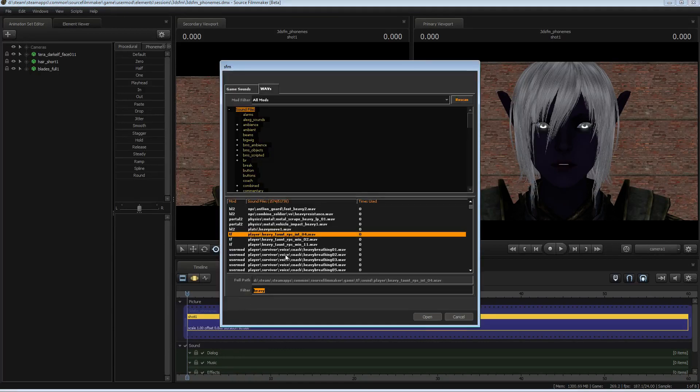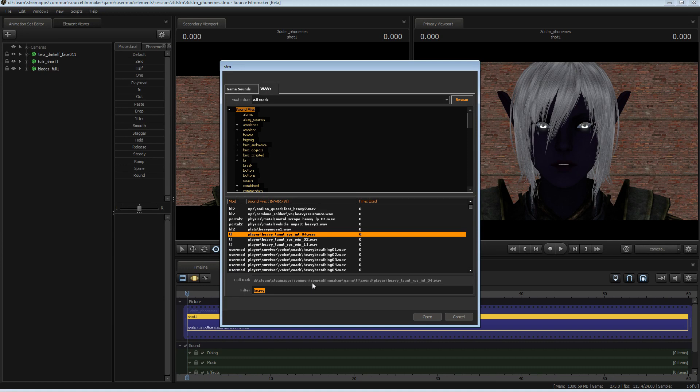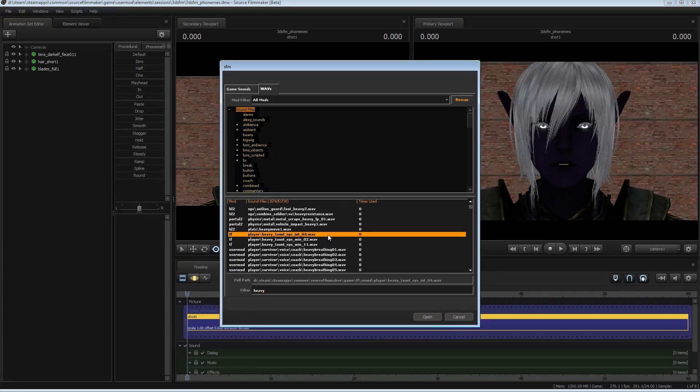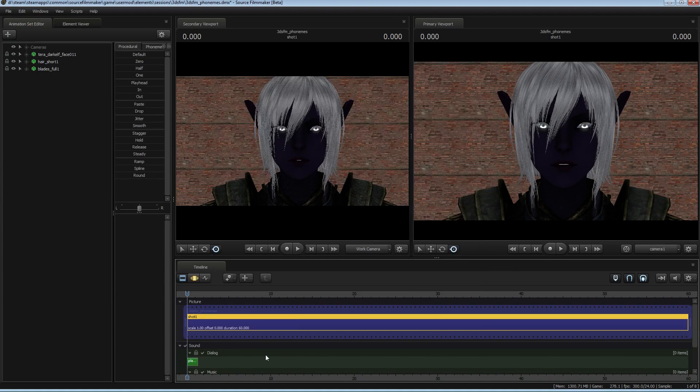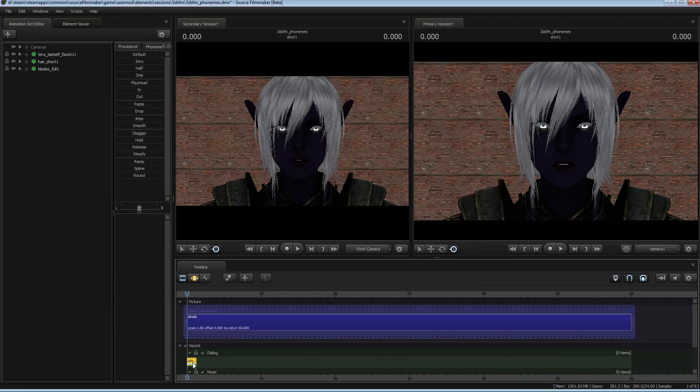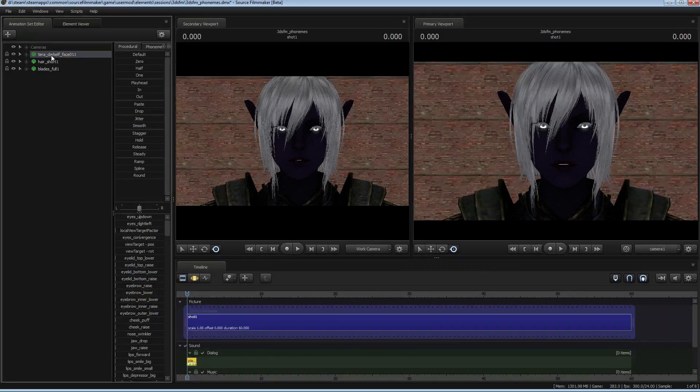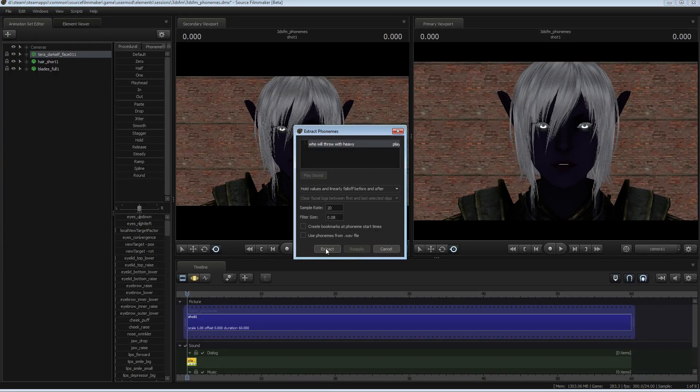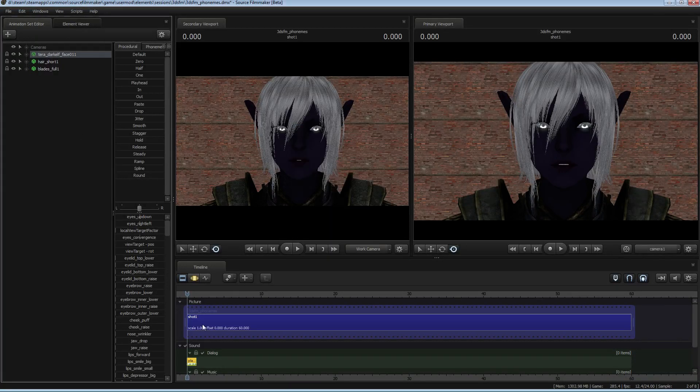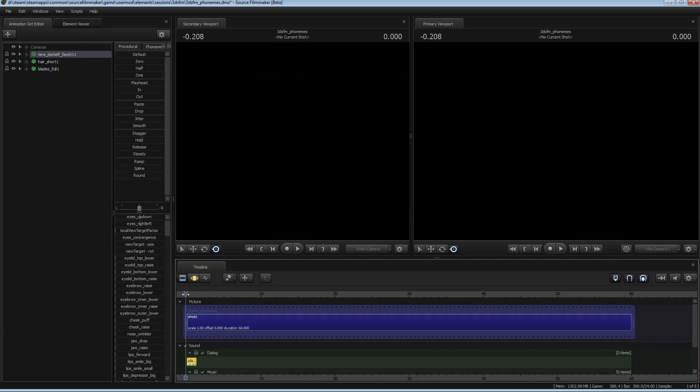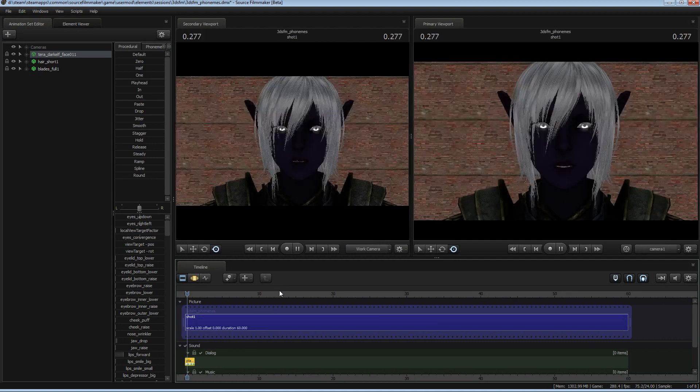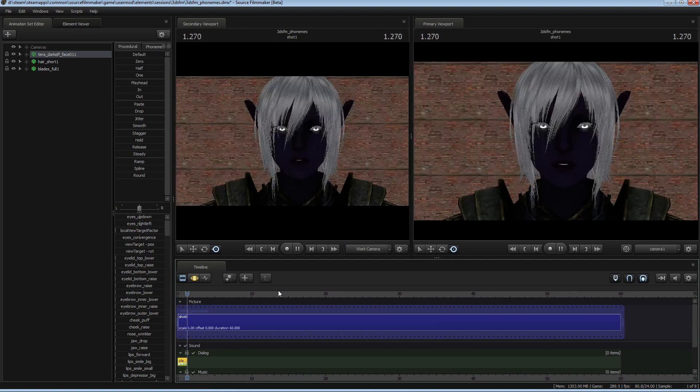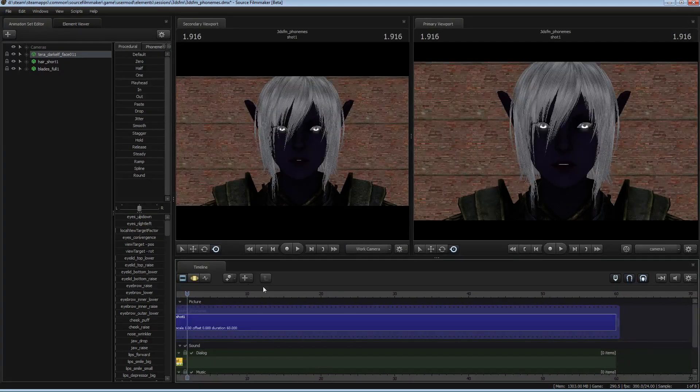We're going to play this sound clip from Team Fortress 2. I'll play it again. We add that to the dialog, and then we just simply select the clip. Select the elf, right-click, extract phonemes, extract. Come back, and we play it. And there you go.